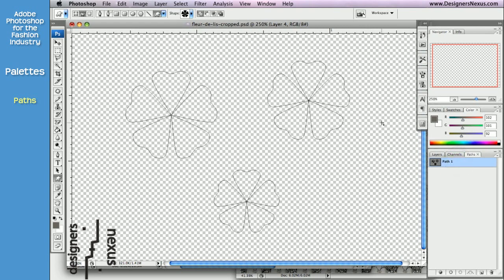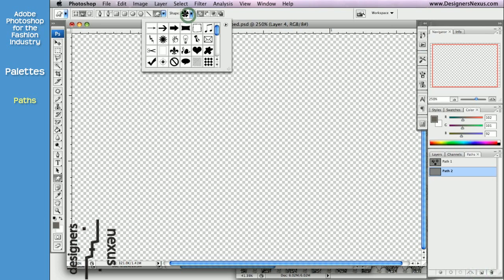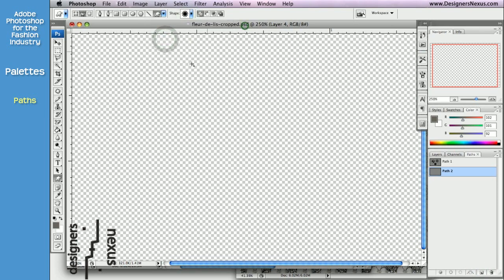Just like with channels, you can have multiple paths and create a new one. To do so, click on the Create a new path and draw your objects.